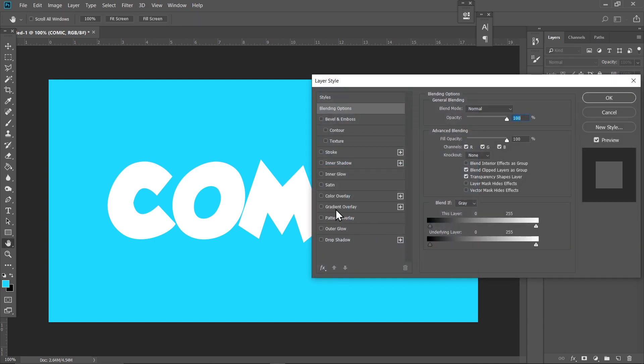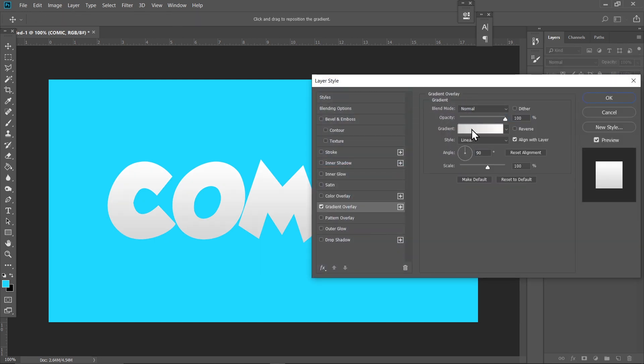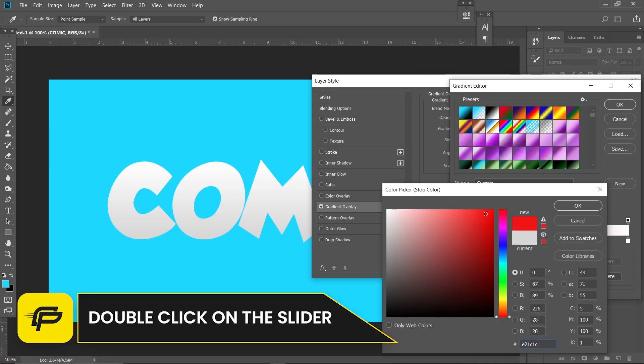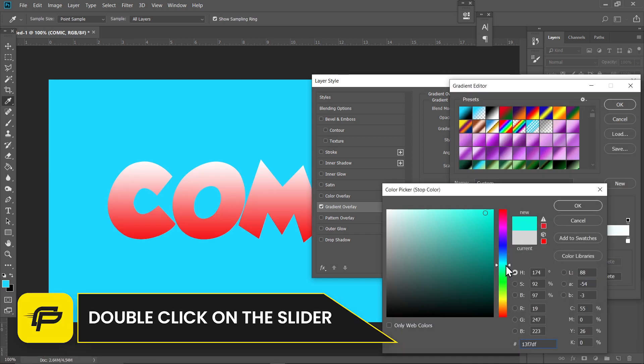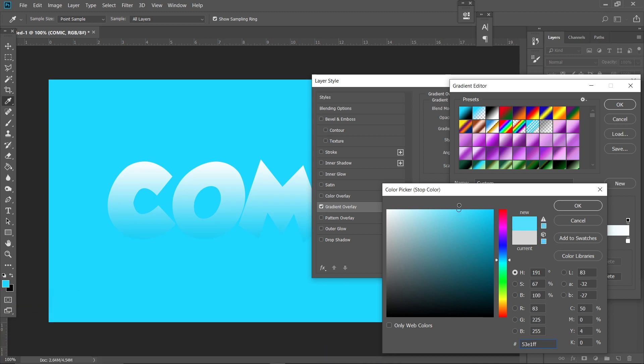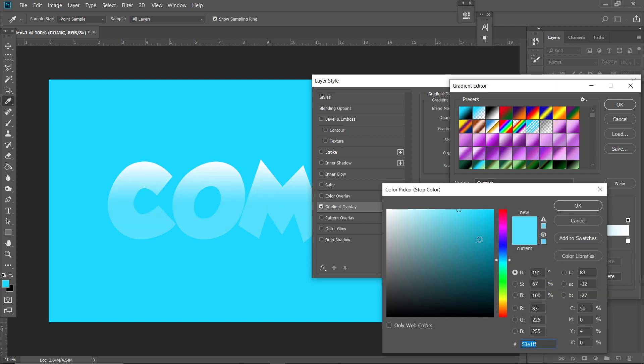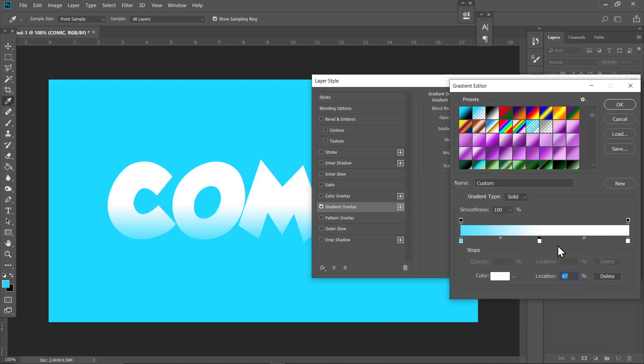First of all, click on Gradient Overlay and click on this gradient. So on the left slider, select this color and just click in the middle and select white color. And again, click right here